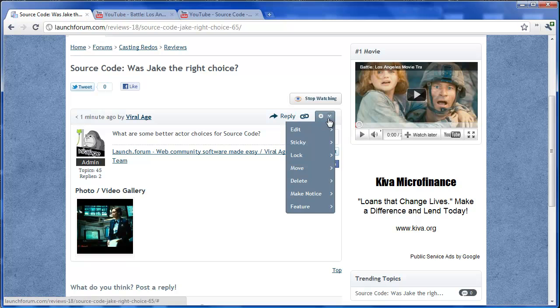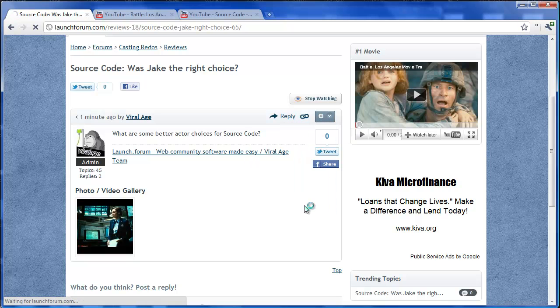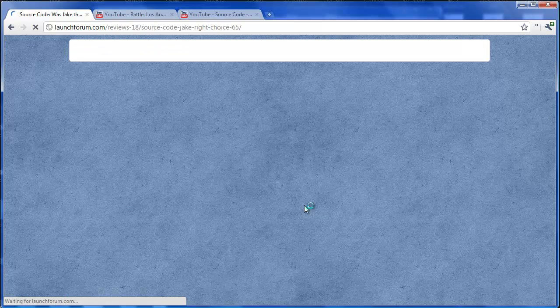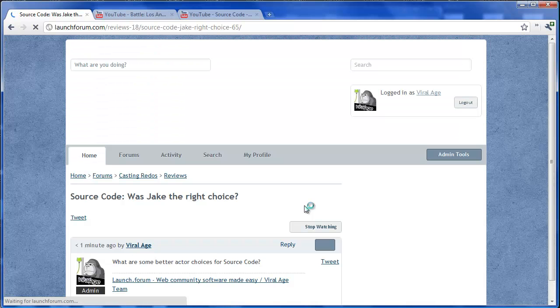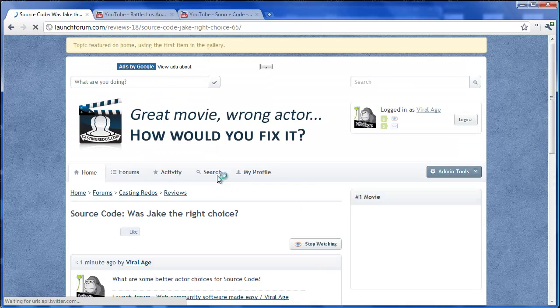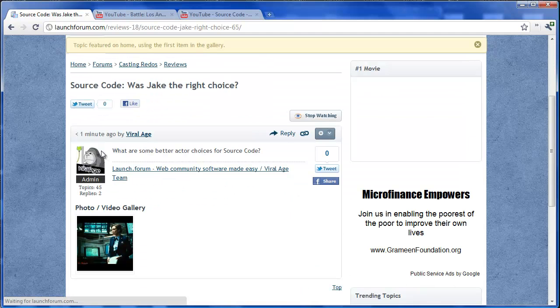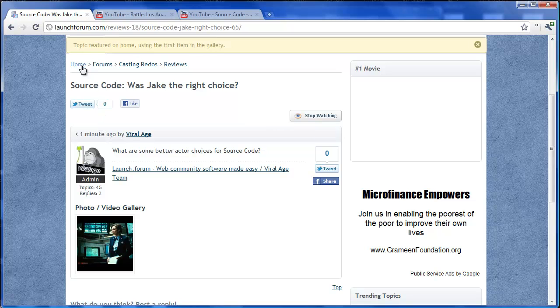So real quickly as admins, we like to feature this on the homepage. So let's go down and make a feature. Get confirmation that that has been done. And then we'll jump on over to home just to verify.